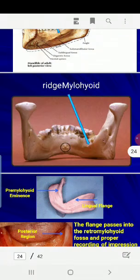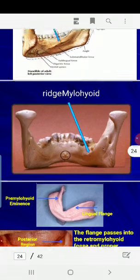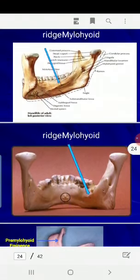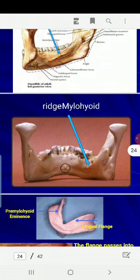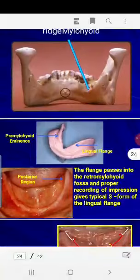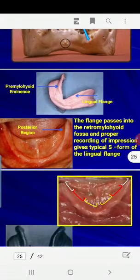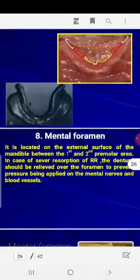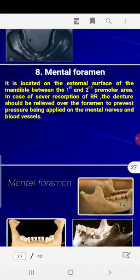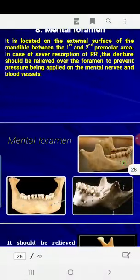The mylohyoid ridge is a bony eminence on the lingual part of the mandible. The lingual flange of the denture rests in the lingual vestibule, positioned along this mylohyoid ridge.